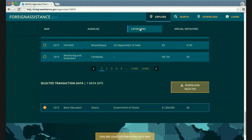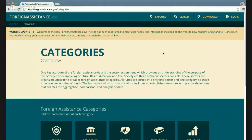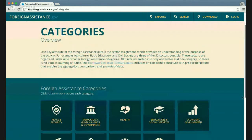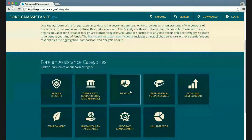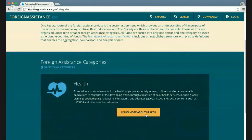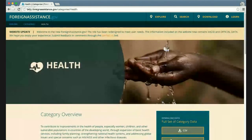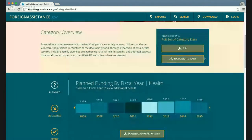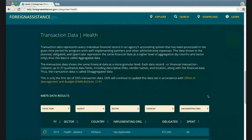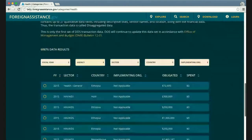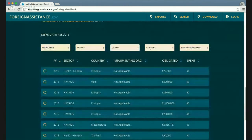A third way to visually explore the information is by sector. Sectors provide an understanding of the purpose of the activity — for example, agriculture, basic education, and civil society — organized under nine broader categories. Selecting health, you get an overview page, access to download all health data, and all transaction records related to health. You can further reduce over 68,000 records by sector or by country.